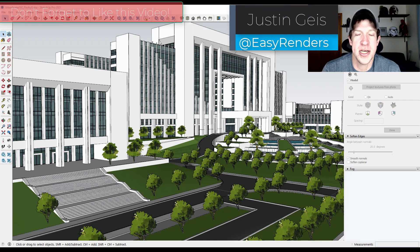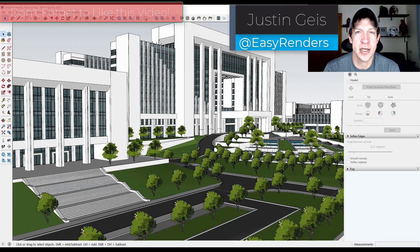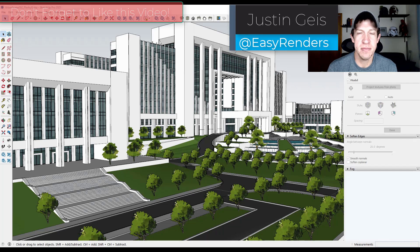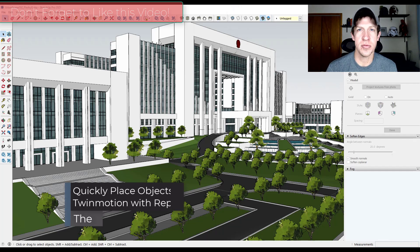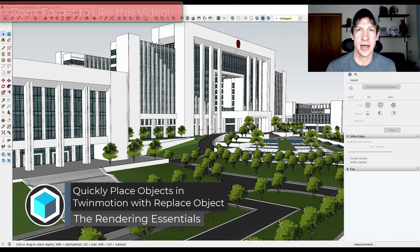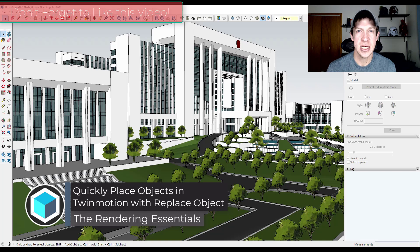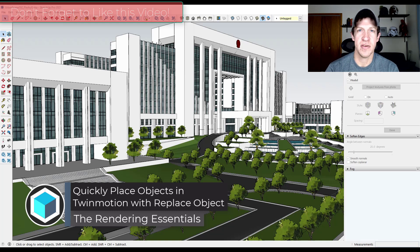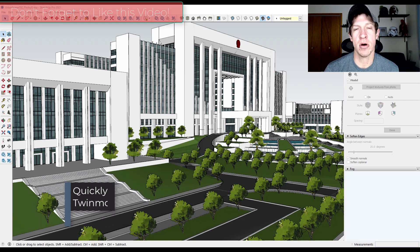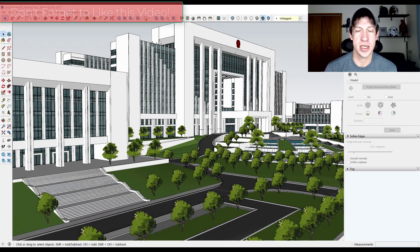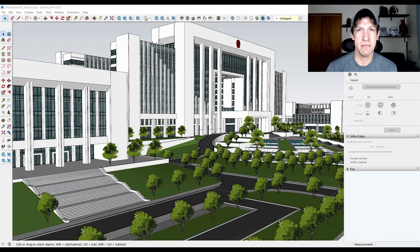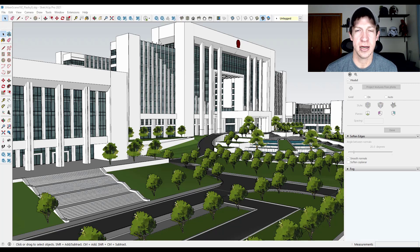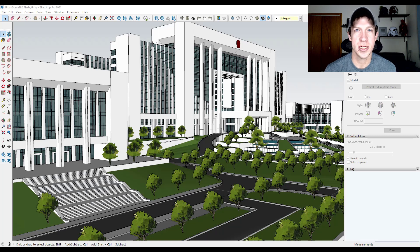What's up guys, Justin here with The Rendering Essentials. One of the things about Sketchup is it doesn't handle super heavy polygon items like trees and plants very easily. In today's video we're going to talk about a workflow you can use to keep your low poly plants in Sketchup and then replace them with higher polygon plants inside Twinmotion.